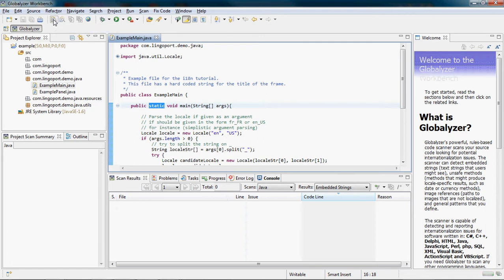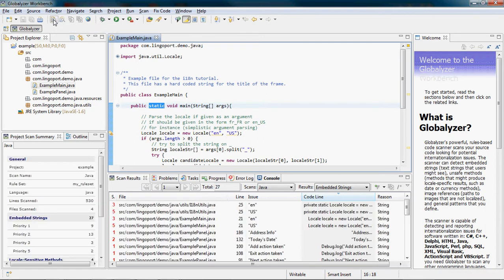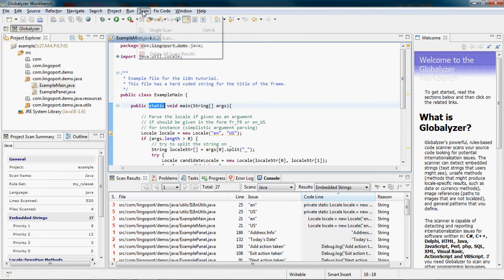If I had more than one scan configured, I could execute many scans at once using Scan, Batch Scan.